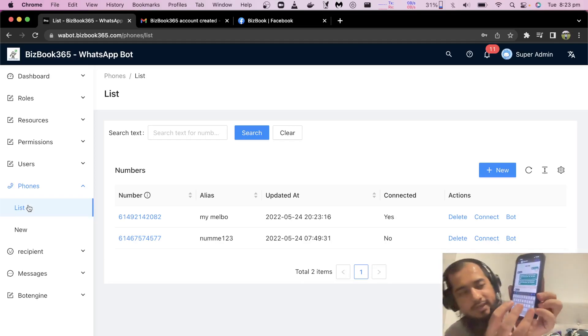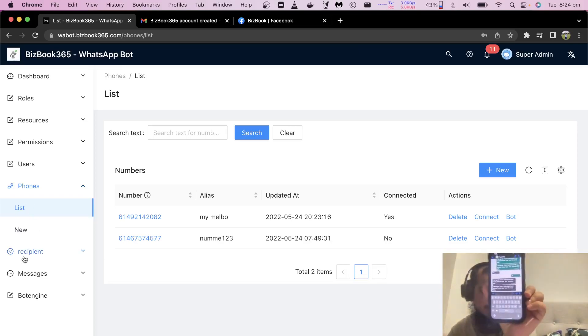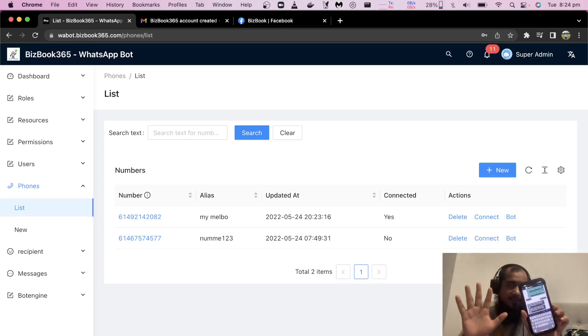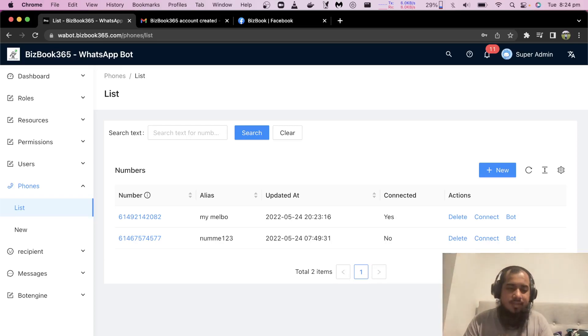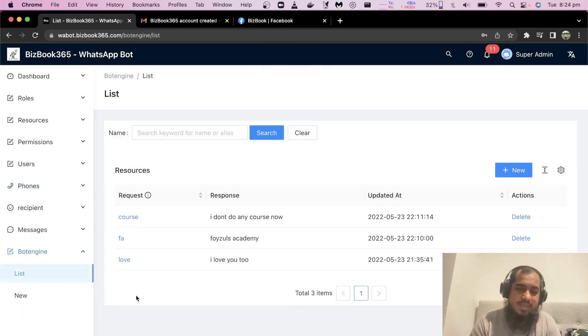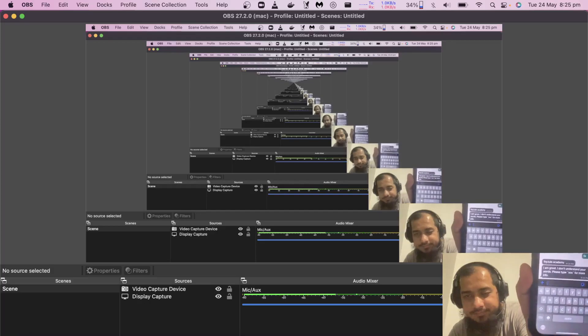I am going to send a message to my phone. Let's do it. You can see I am going to send the message to my phone and wait for a reply coming from the bot — checking the request and response. Isn't this awesome?